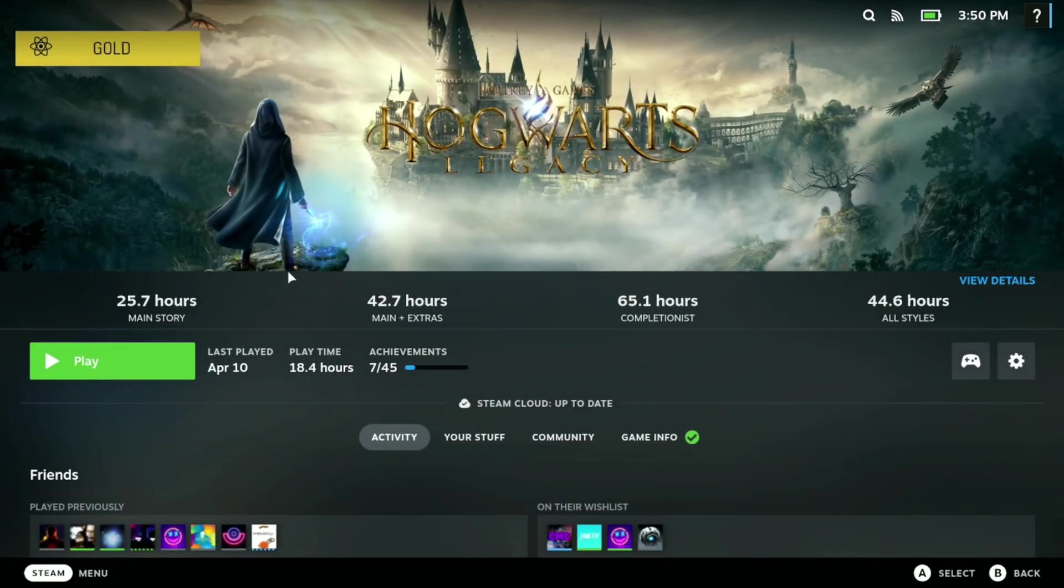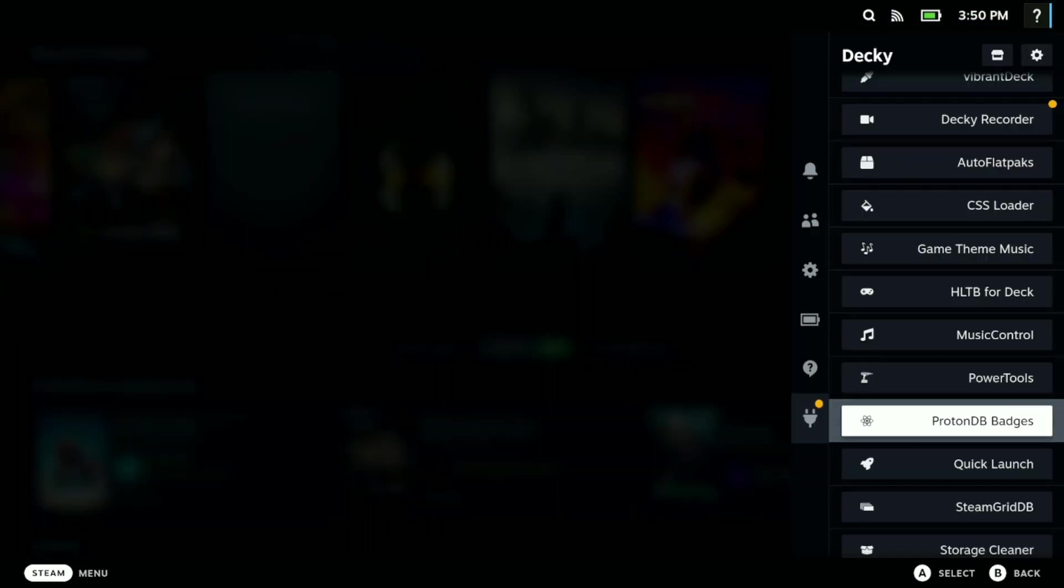For instance, Hogwarts Legacy gives you all the information here as to how long it will take you to beat this game.